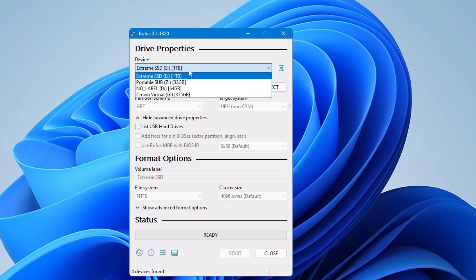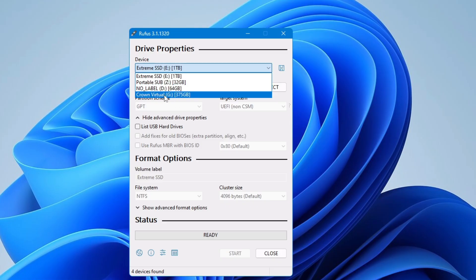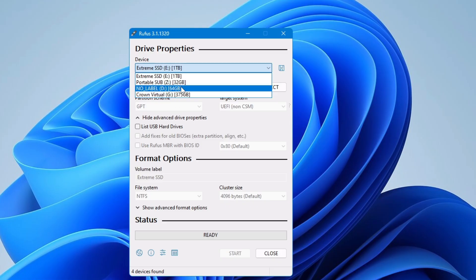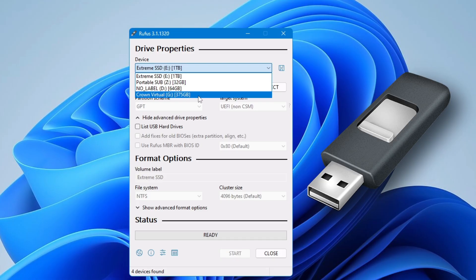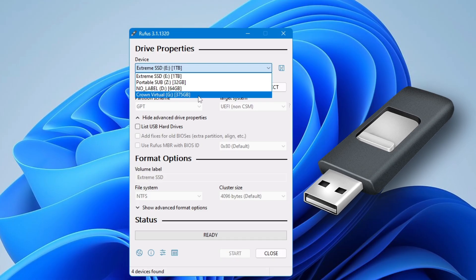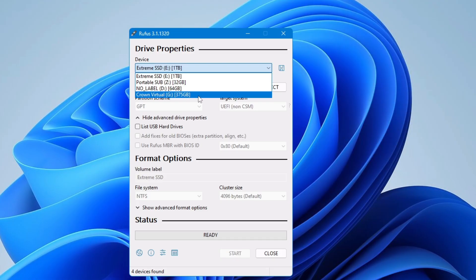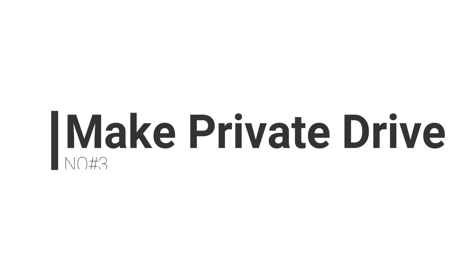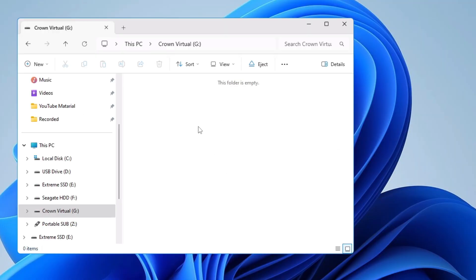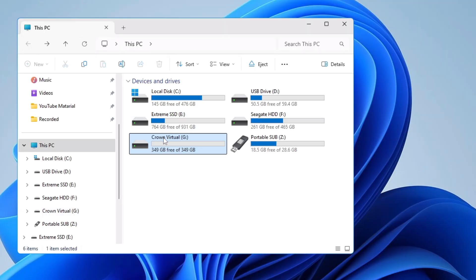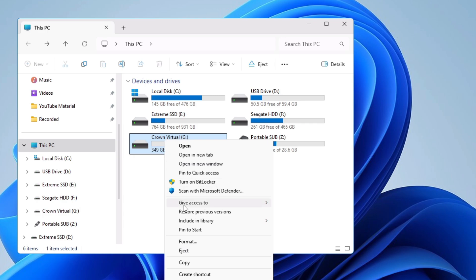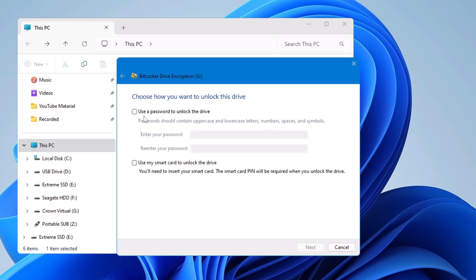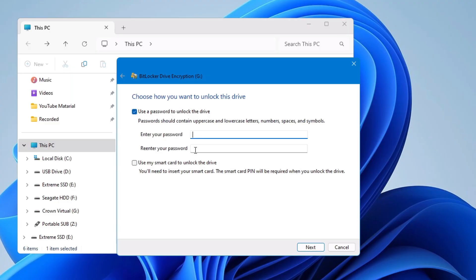Number two: if you want to install any kind of operating system on the existing OS, or if you want to upgrade your Windows and you don't have any pen drive or external USB to make it bootable, then you can create a virtual disk and make it a bootable USB. Number three: on Windows 10 or 11, if you want to encrypt or password protect any folder, you normally need a third-party tool like WinRAR, but if you create a virtual disk you can easily encrypt it with a password using BitLocker.